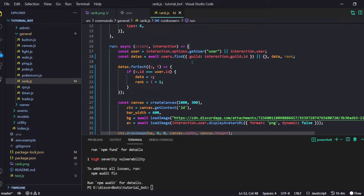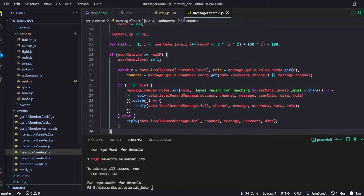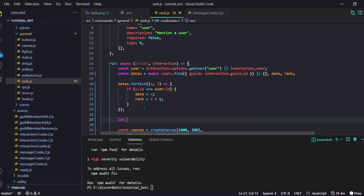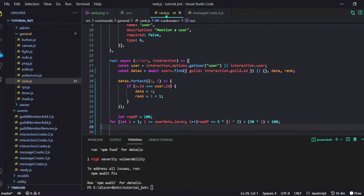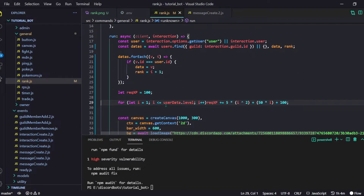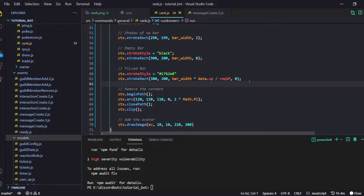How are we supposed to calculate requiredXp? We already did that in our messageCreate.js file. Let me find it: let recordXp equals 100, then a for loop — i equals 1, i is less than or equals to data.level, i++ — and so on. So that calculation is done. Now let's add some cool text.